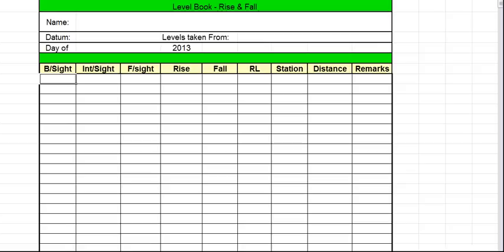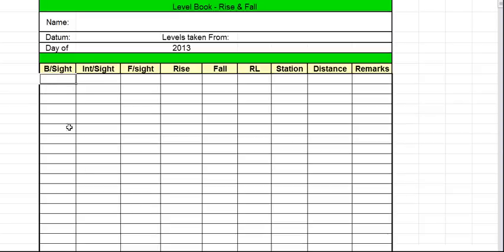We also need to set up our level book. So this is what they call a rise and fall level book. There is also a height of collimation level book. However, the process of filling them out and recording the readings is the same. So I'll show you how to fill out this one and later on in another video I'll then show you how to calculate the rise and fall method and the height of collimation method.